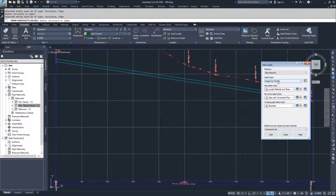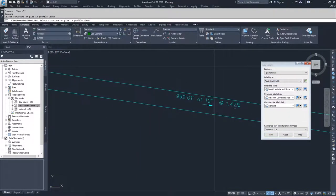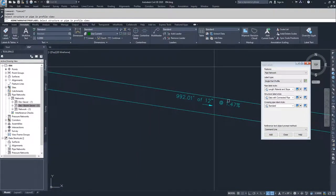I have to select Single Part Profile and then click Add. Now I'll select it, and again you can see the same exact label placed at the center with an arrow and my pipe information.